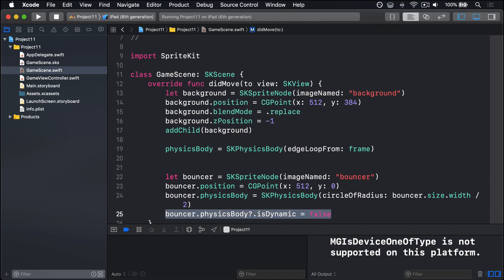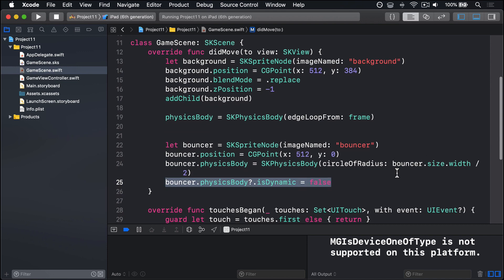Then bouncer.physicsBody.isDynamic equals false. So this thing here is new, isDynamic. When this thing's true, the object will be moved by the physics simulation based on gravity and collisions. When it's false, as it is here, the object will still collide with other things, but it won't ever be moved as a result. It'll be fixed in place forever.